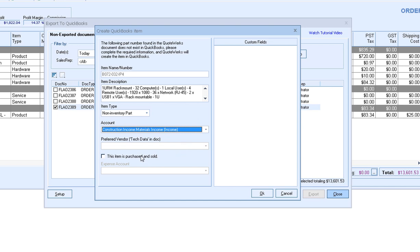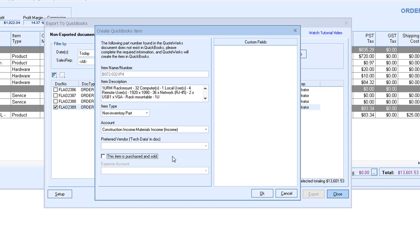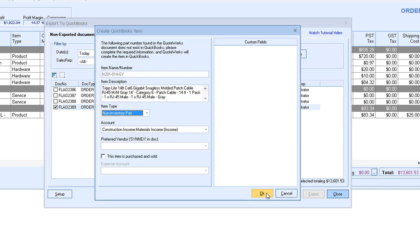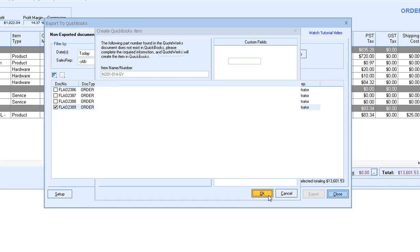If this is an inventory item, you'll be able to select your preferred vendor as well as the expense account as needed. Since this item is not, I'm going to leave that unchecked and then hit OK. You'll be prompted to repeat this step for any items that exist on that document that do not currently exist in QuickBooks. It will remember your previous settings, so if all the items are similar or assigned to the same account, we can simply click OK to click through.